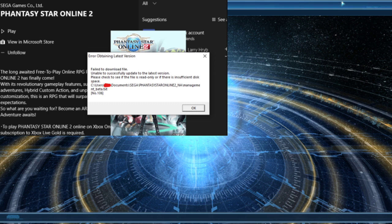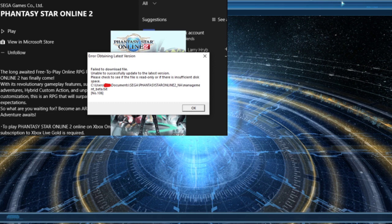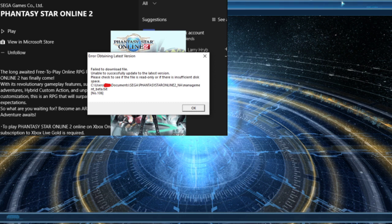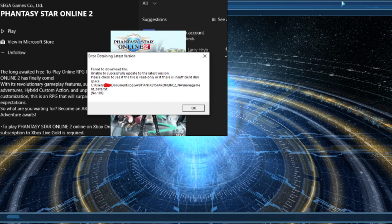From there, we tried having him check if he was administrator, and he was. We had him create a folder in there, and he was able to create the SEGA folder with no problem. So the error message was really odd. For disk space, he had plenty left.